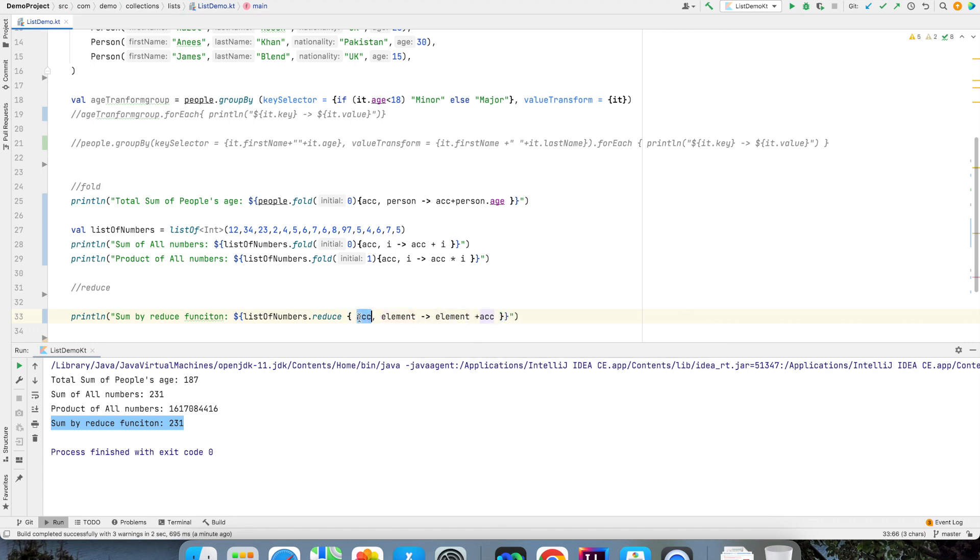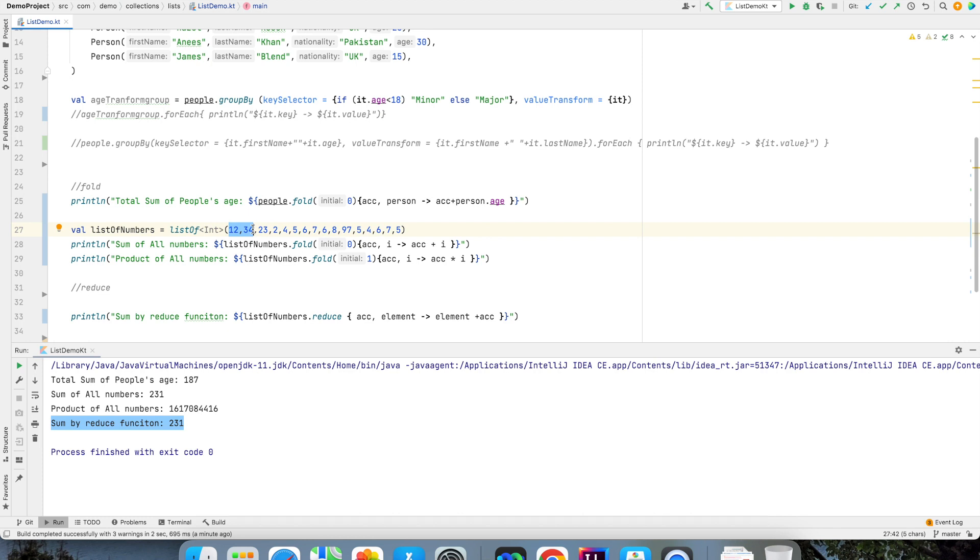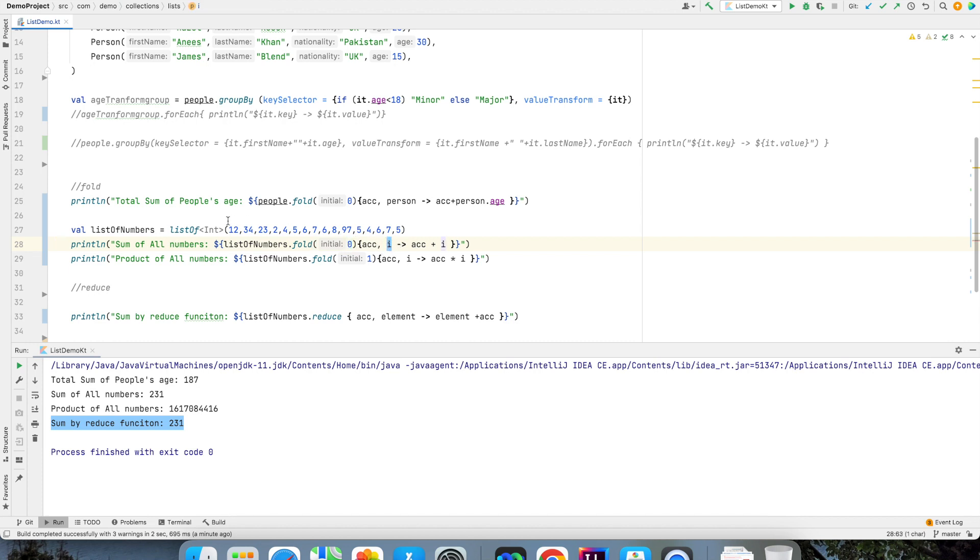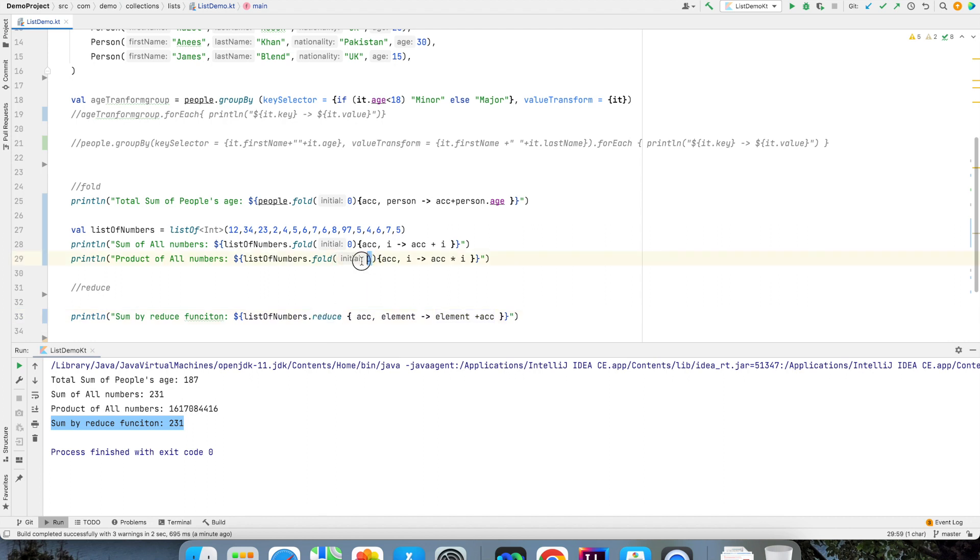The accumulator will be the first element that is 12 and element will be the second element 34. So that will be the starting point of parsing of your reduce function. But in case of fold the accumulator is initialized with the value 0 that you give to the fold function and then i will be the first element. So that is why it will be like 0 plus then keep on adding each element in the list. But in this case that is in case of reduce you don't give the initial value to the function, you directly start with the first and second element of the function.